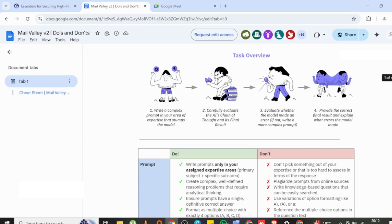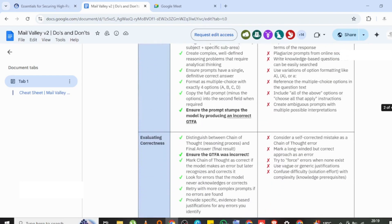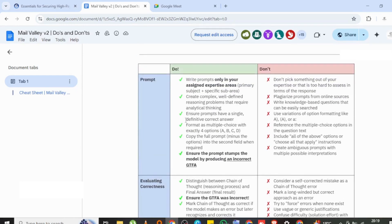Evaluate whether the model made an error. If not, write a more complex prompt. They want you to be able to ensure prompts have a single definitive correct answer. You're not creating a prompt that is quite complex.